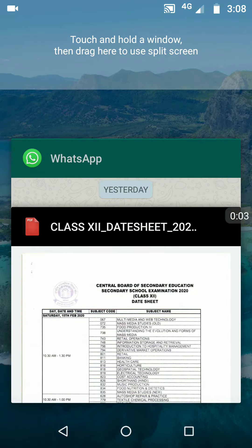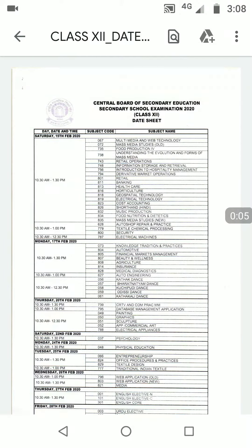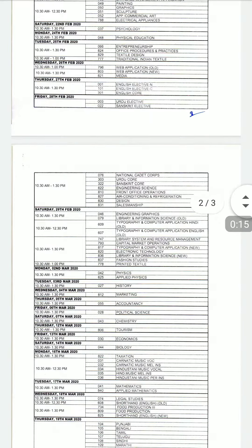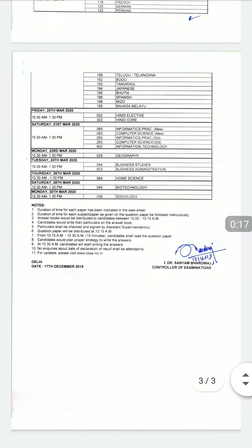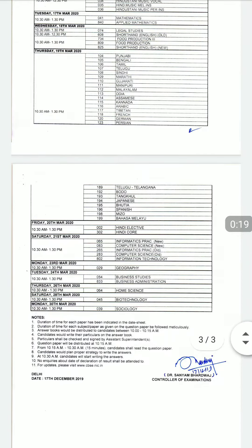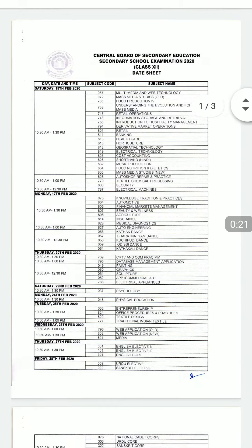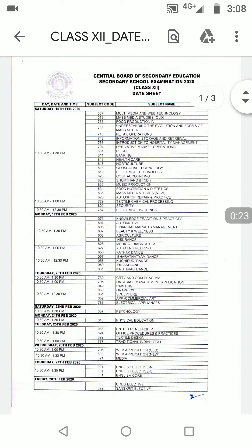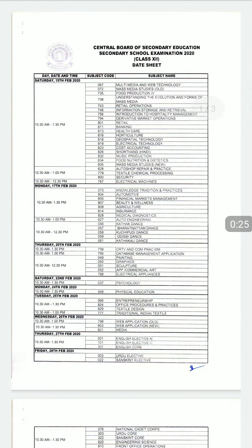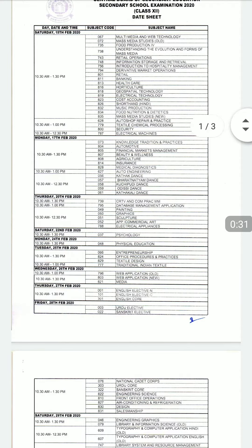Hi guys, so the date sheet for CBSE 12th standard Class 12 examination that will be conducted in 2020 is out. You can download this date sheet from my Telegram channel — I'll leave the link in the description box of this video. Go to that link, subscribe to the Telegram channel, and from there you can download it.